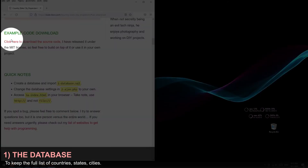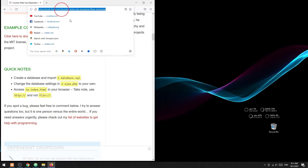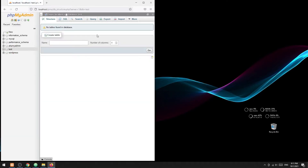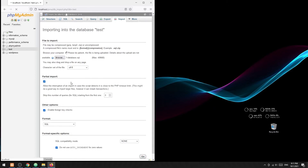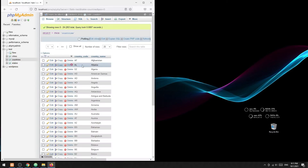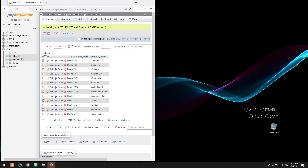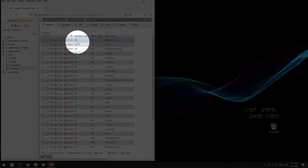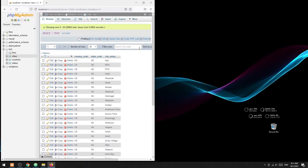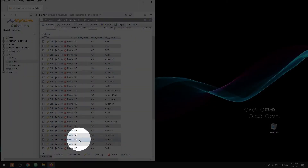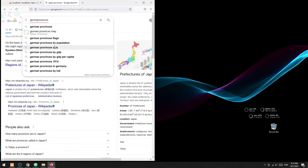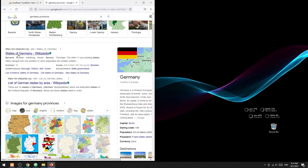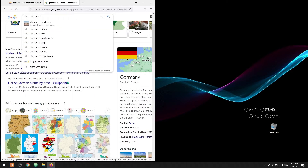Step 1: let us start by building the countries, states, and cities database. Download the zip file on the Code Box website and import the SQL file. Sadly, there are no free and accurate versions of a global locations database. Note that this demo only has a list of states and cities in the US. For other countries, the best bet is to do an online search, or purchase an accurate list from local postal services.